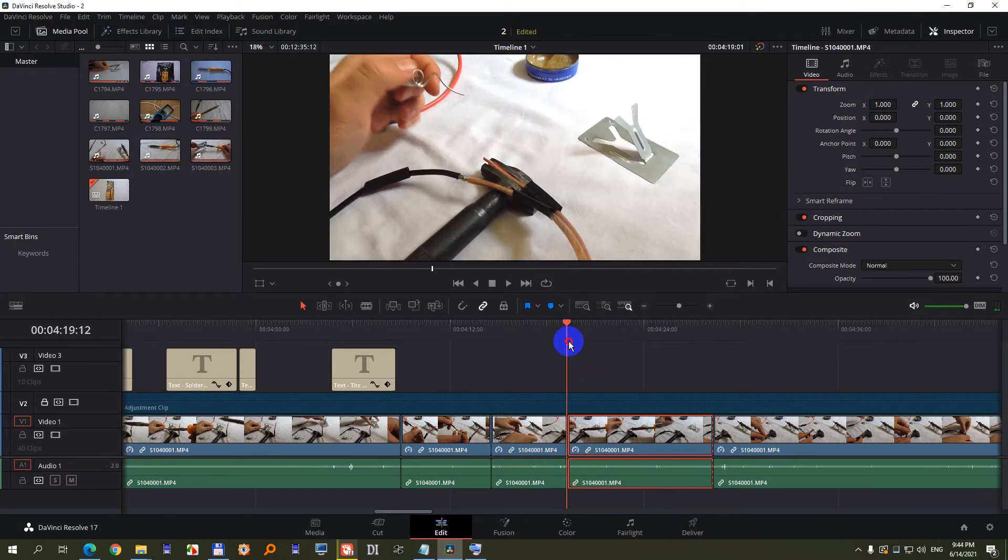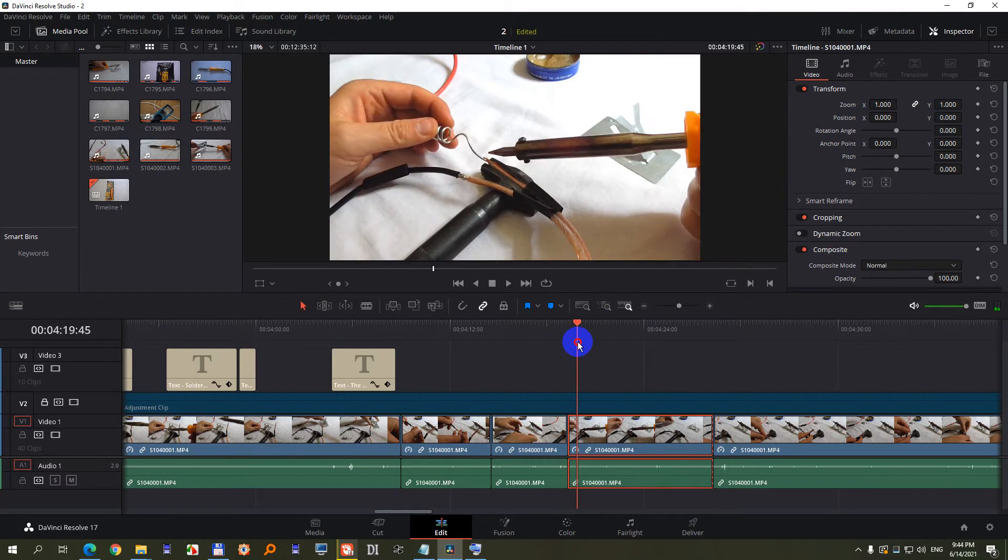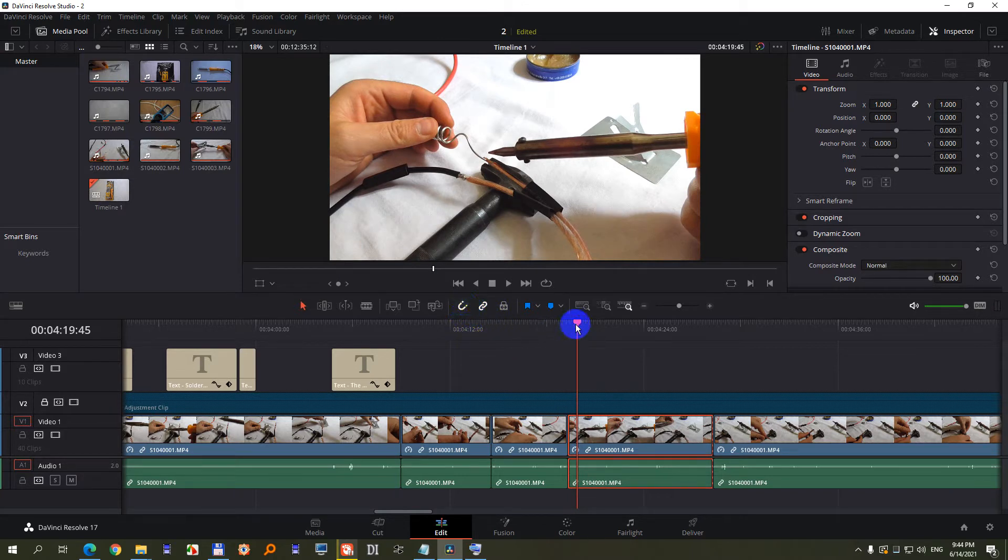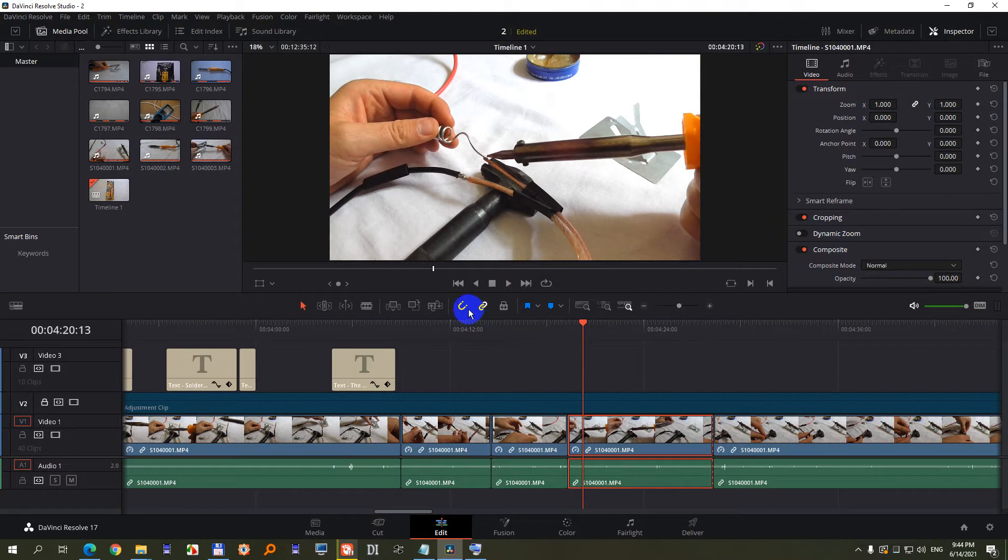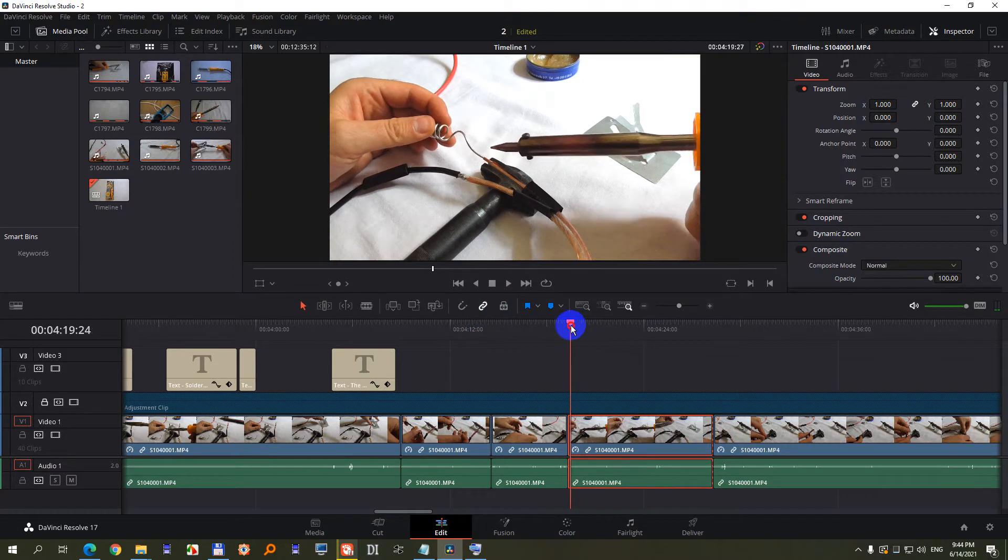If it's jumping exactly to the cut, then disable the snapping. So now it's enabled, it's jumping. Now it's disabled and now it's not jumping.